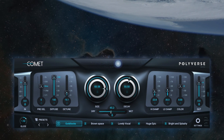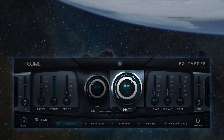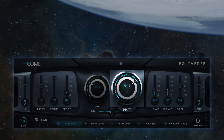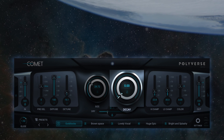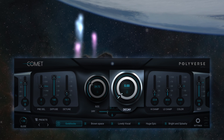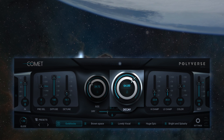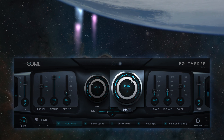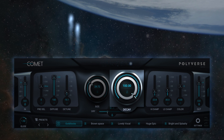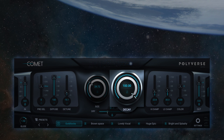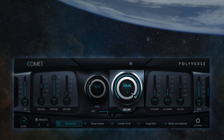The decay knob controls the amount of internal feedback in the reverb. To hear only the initial reflections, dial the decay knob to zero. For a longer tail, dial the decay up. At 100%, the decay will reach self-oscillation and will go on forever.